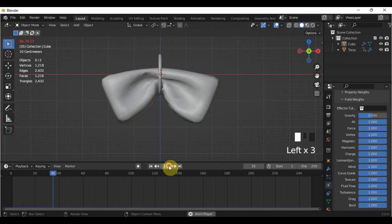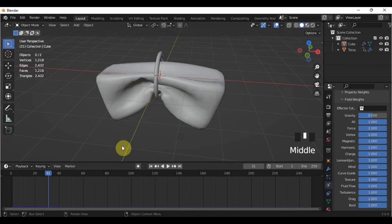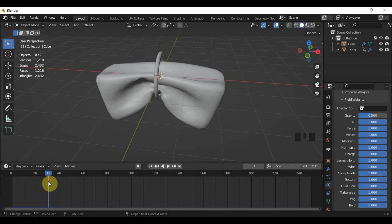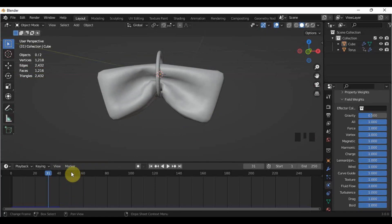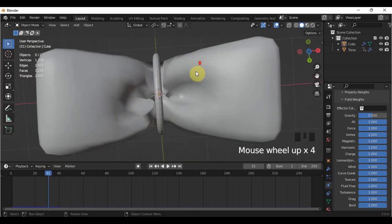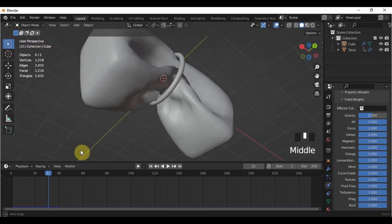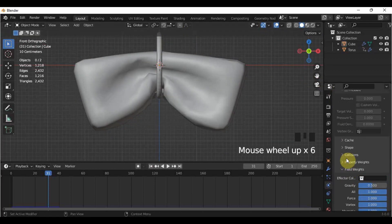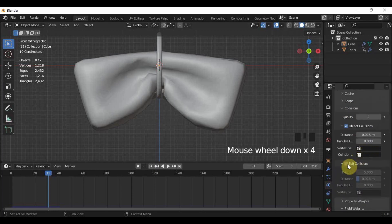I think this is fine. A tip for cloth simulation is you can move the keyframe to find the angle that you want and stop whenever you are satisfied. One last thing I noticed is it's colliding with itself. So go here in the Physics Properties, scroll down until you find the Collisions tab, and enable Self Collision.